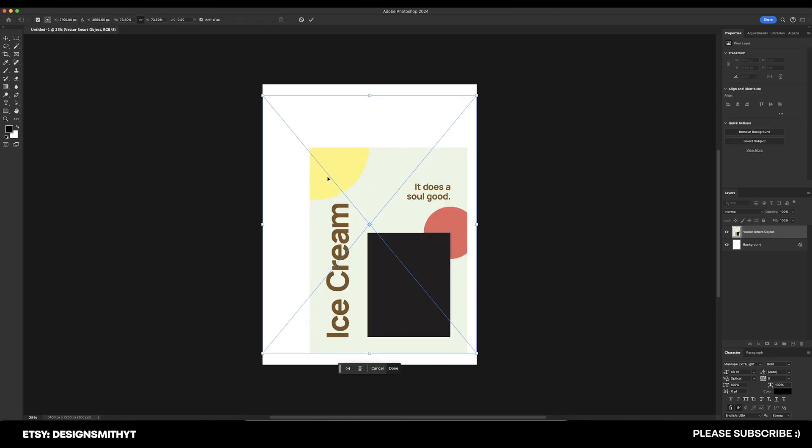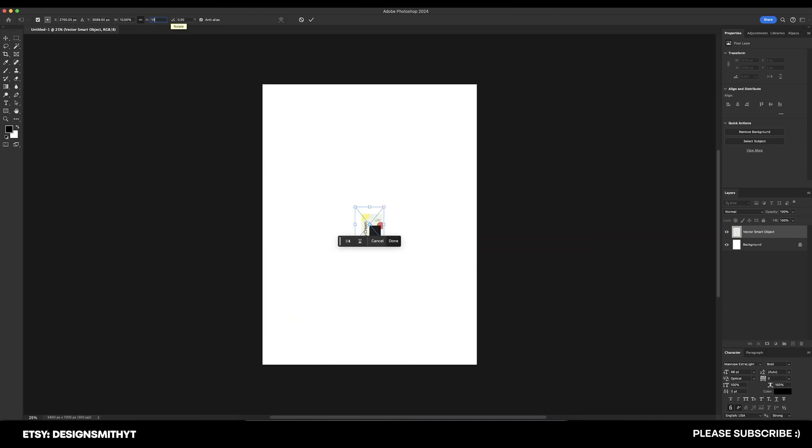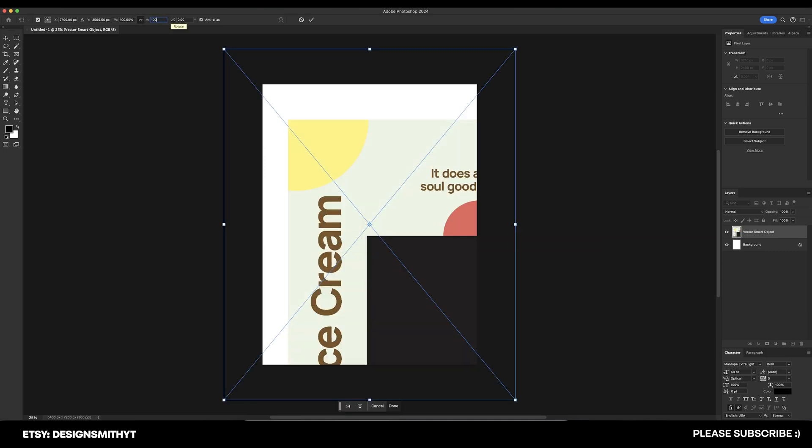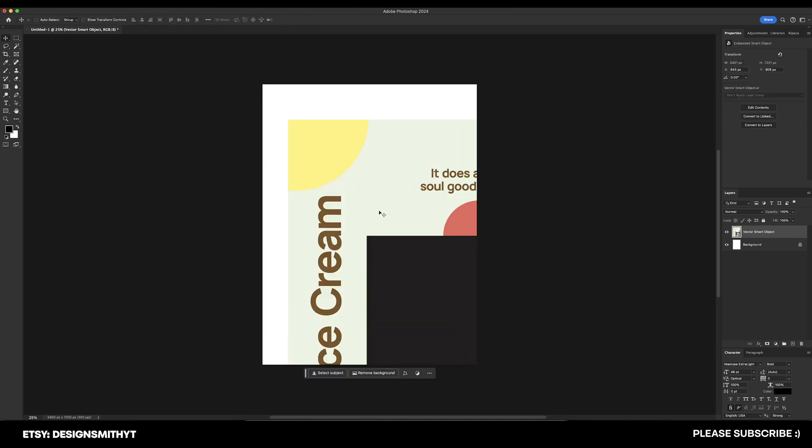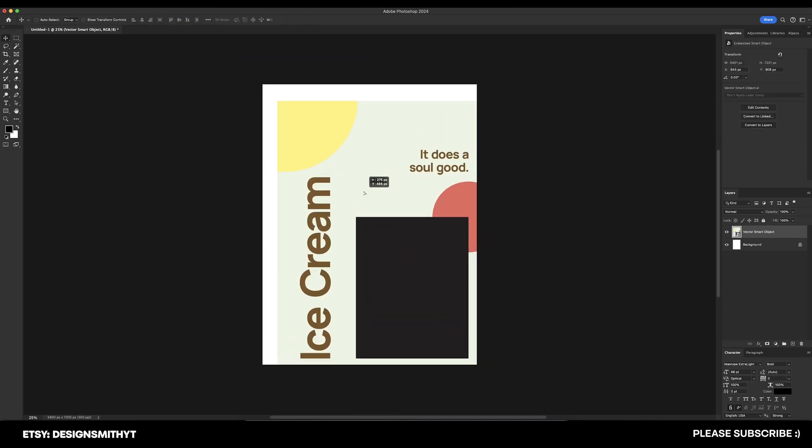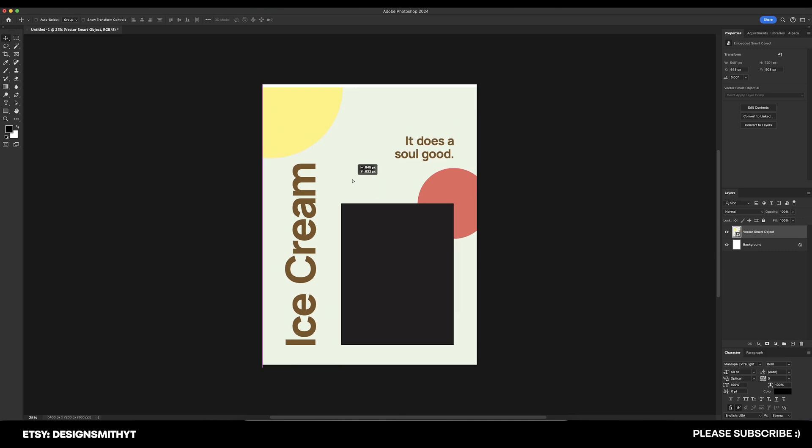Since we already have everything copied onto our clipboard, I'm going to hit paste and we're going to paste as a smart object and hit okay. You'll notice that it's scaling everything down because of that clipping mask. All you have to do is go up here to your percentage and type in 100% and that will size everything the way it's supposed to be.